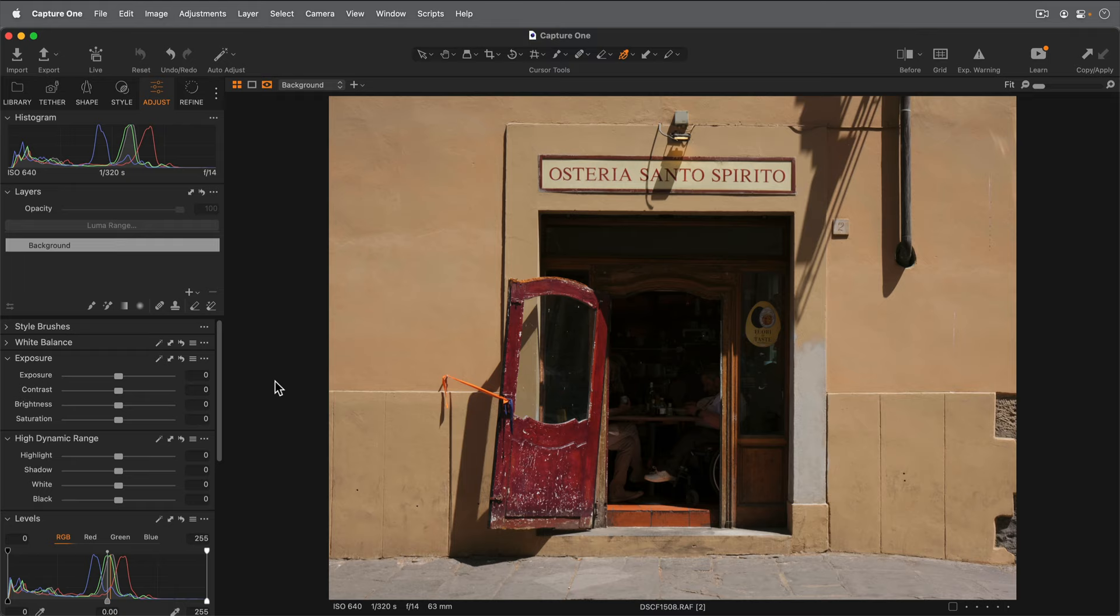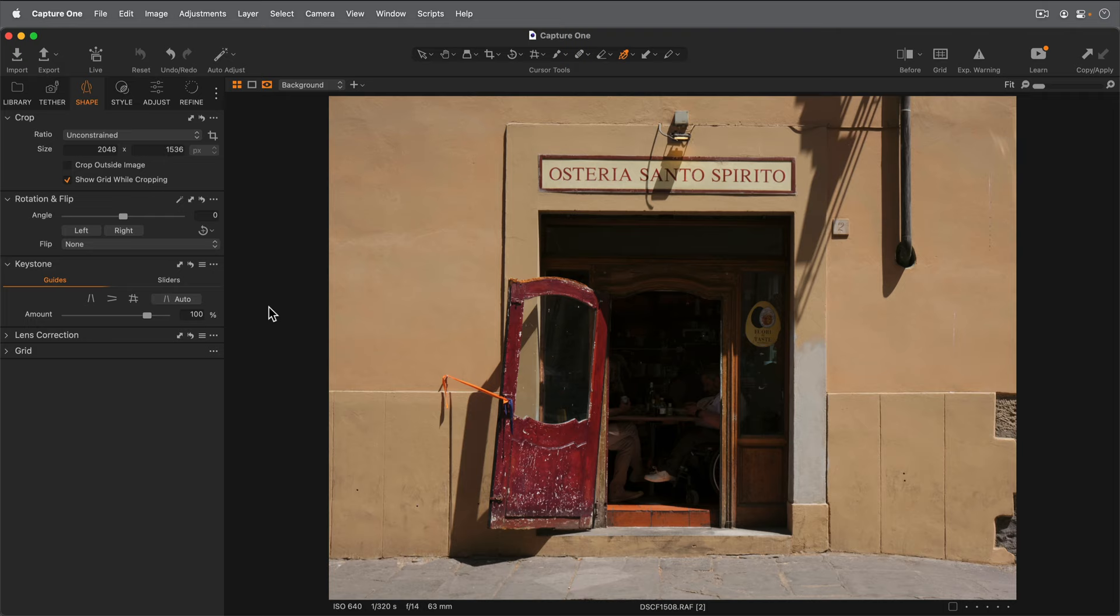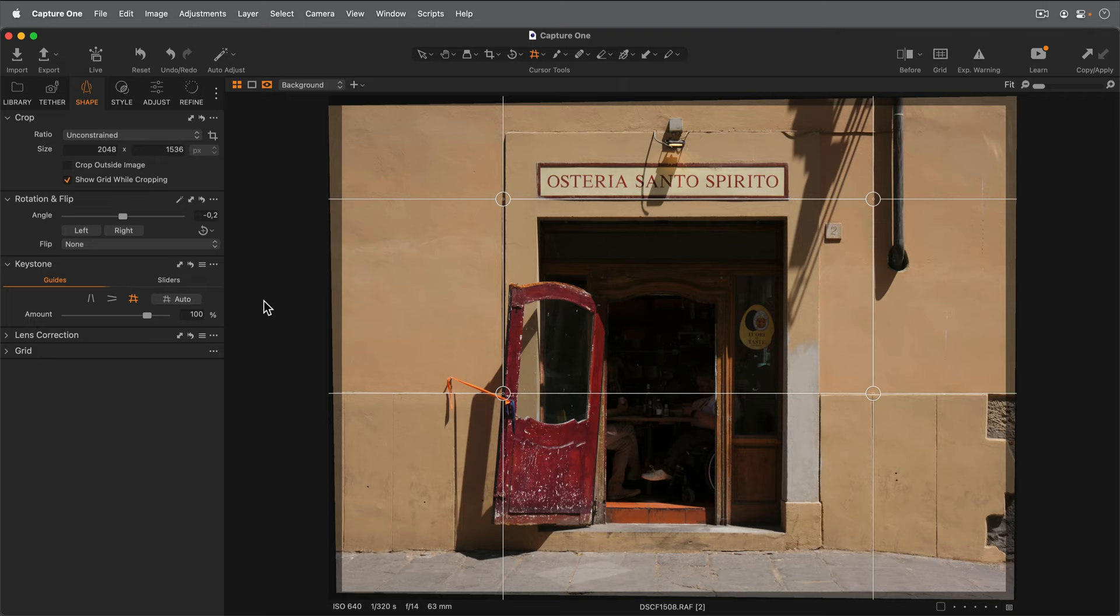In the shape tool tab, I'll find my keystone tool. By default, automatic keystone correction is set to verticals only, but I want to correct the horizontals as well. So I'll first pick that here and then choose auto. And you can see that's done a nice job of making that doorway nice and square.